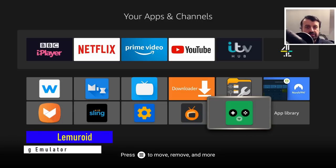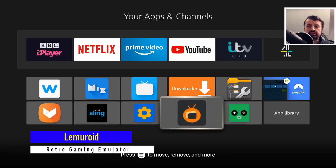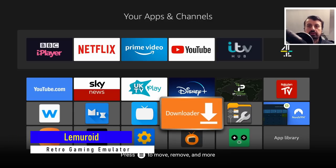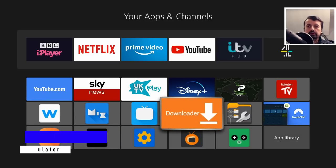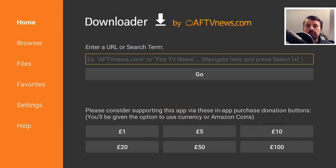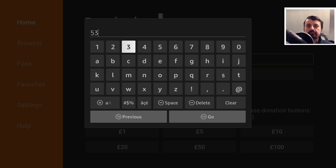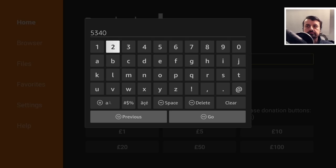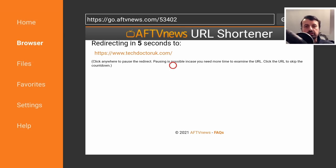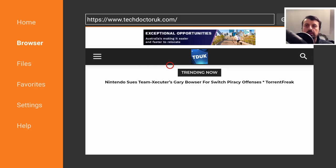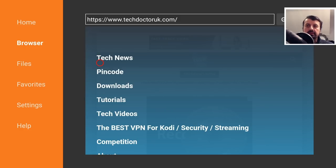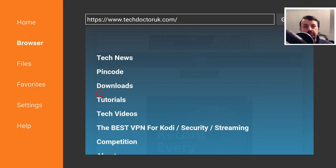Now the application in question is called Lemuroid. To get this on your Fire Stick, just open up downloader and navigate to my website which is techdoctoruk.com or you can use the short code 534-02. Head over to the hamburger menu, click on tutorials, and the latest tutorial in the list will be how to get Lemuroid on all of your Android devices.